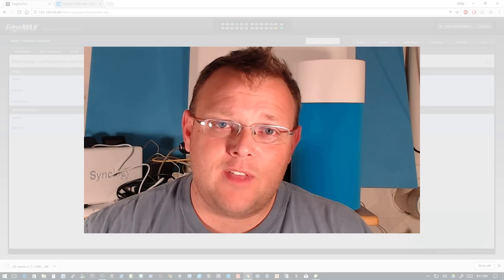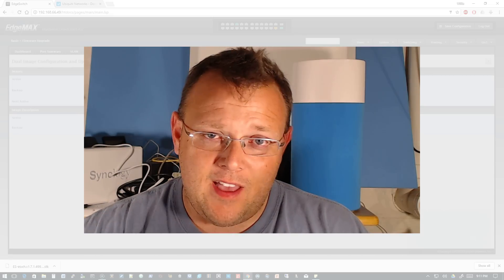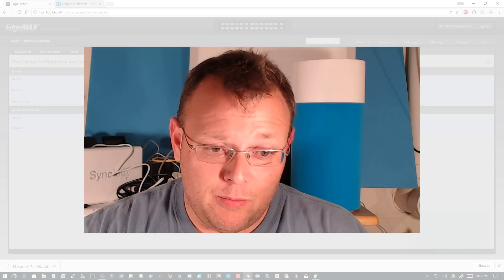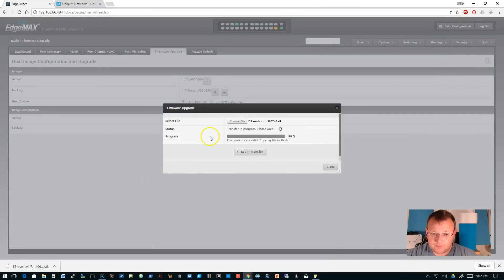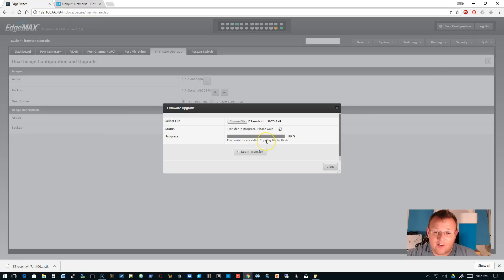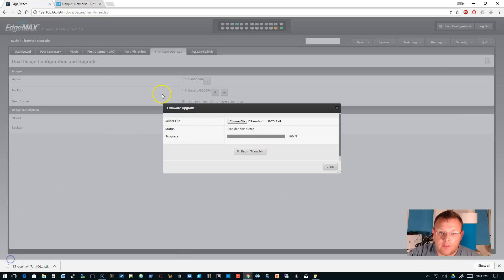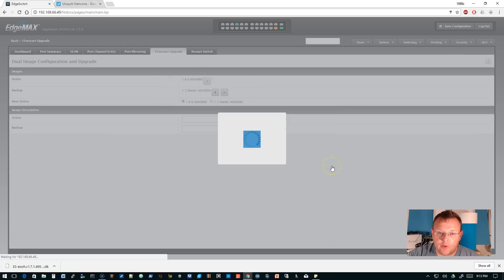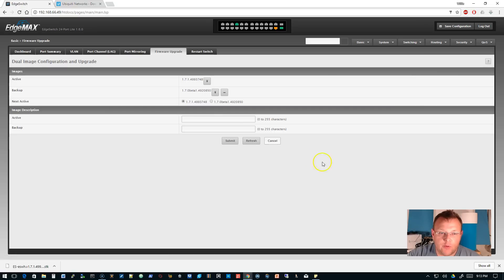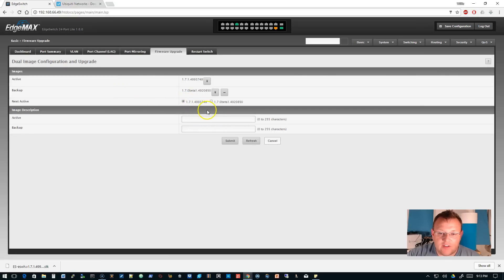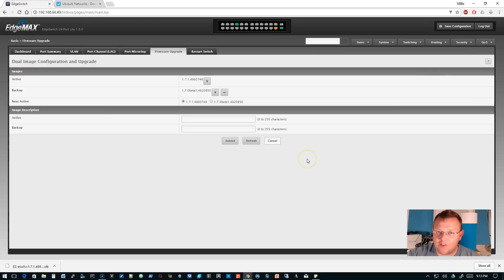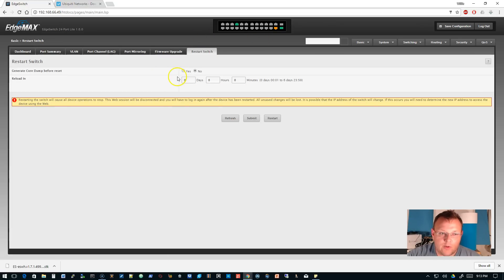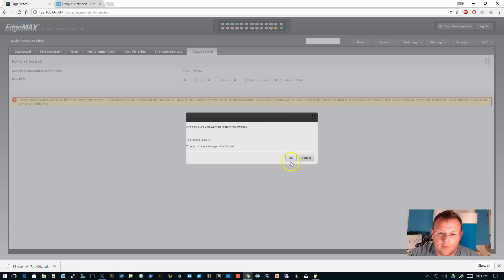Our progress is at 99% and it says the file contents are valid. That's awesome. It's copying to flash. Our transfer is complete, so we're going to click close. We want the next active to be the 1.7.1, so we're going to submit this. I just get in the habit of always clicking save after I do anything. Now we're going to restart the switch.